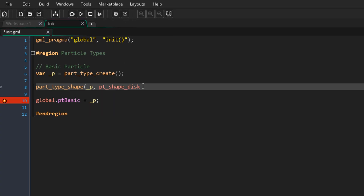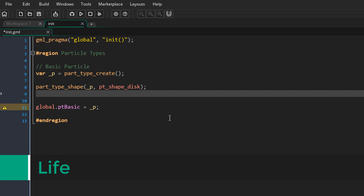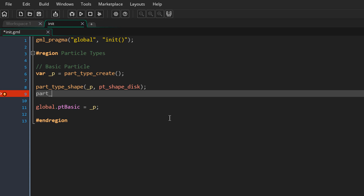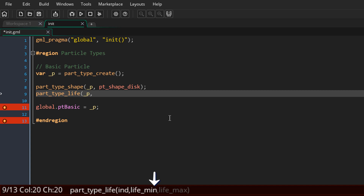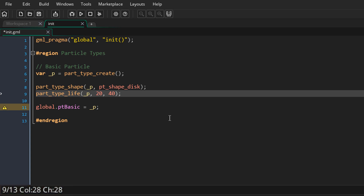I'll close the manual and finish the function call, so we've specified what the particle looks like. Now we're going to give it a life. The life of a particle is how long it stays on screen. To set the life we use this function, with a minimum value and a maximum value, so the actual life will be random between those two values. I'll set the minimum to 20 steps and the maximum to 40 steps.